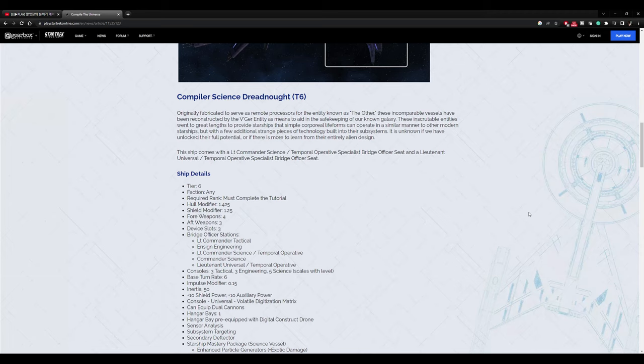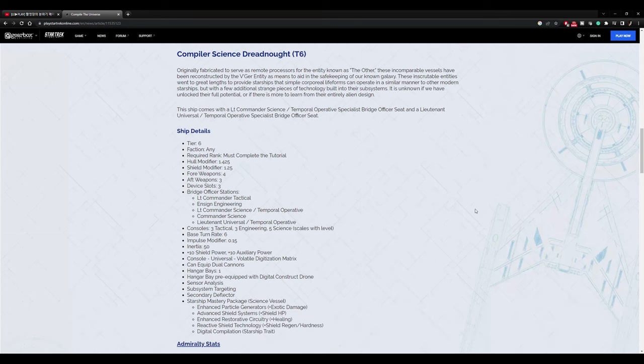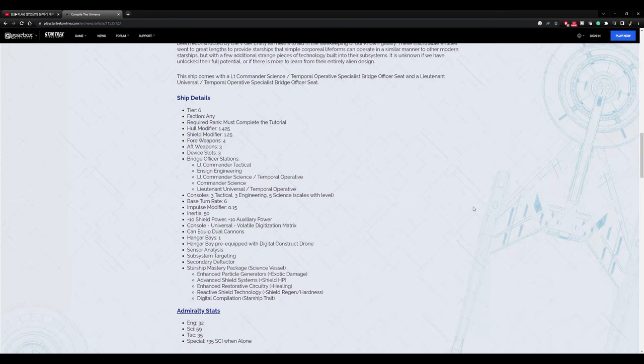This ship comes with a Lieutenant Commander Science, a Temporal Operative Specialist Bridge Officer Seat, and a Lieutenant Universal slash Temporal Operative Specialist Bridge Officer Seat. Tier 6. Any faction can use it. Must complete tutorial. Hull modifier is 1.425. That's a very high hull modifier. This is a tough science ship. Shield modifier 1.25. Not the highest shield modifier, but it is pretty high. So again, science ships usually have high shield modifiers. So that's good. 4 forward weapons and 3 aft. Now that's special because a lot of science ships only have 3 forward weapons. This is 4.